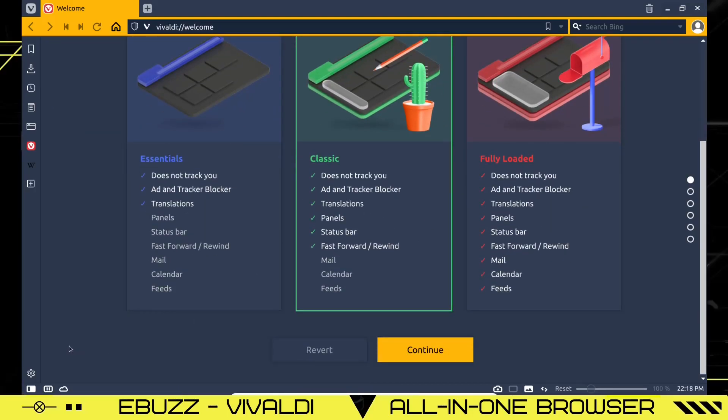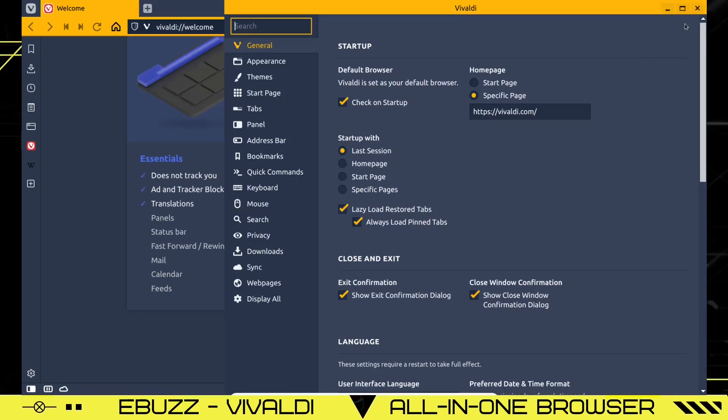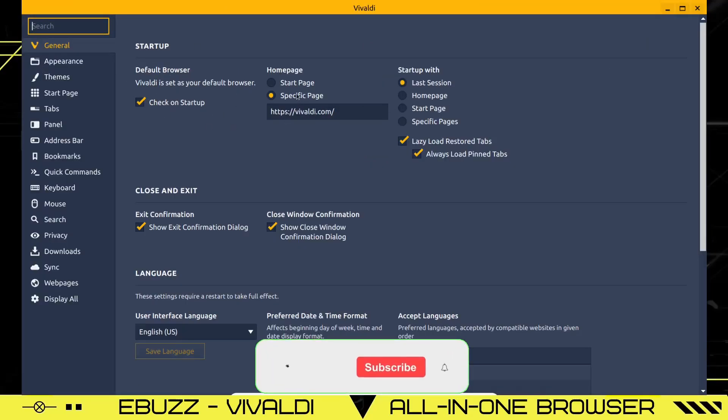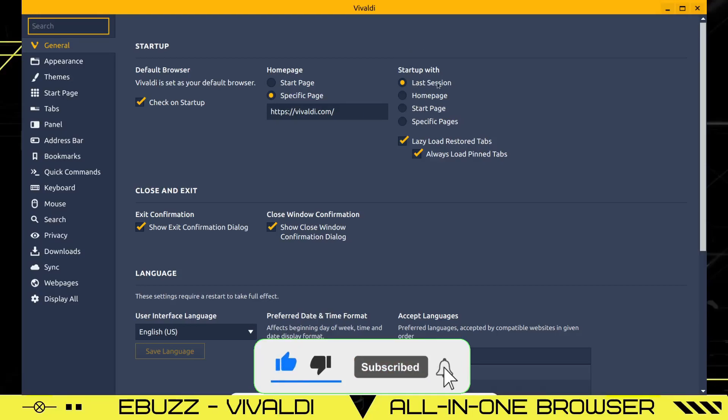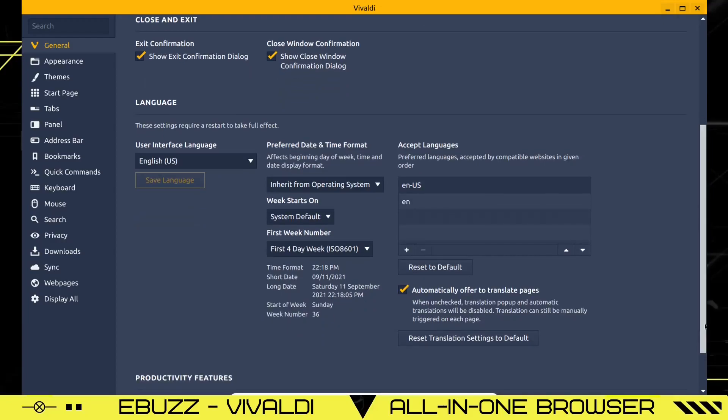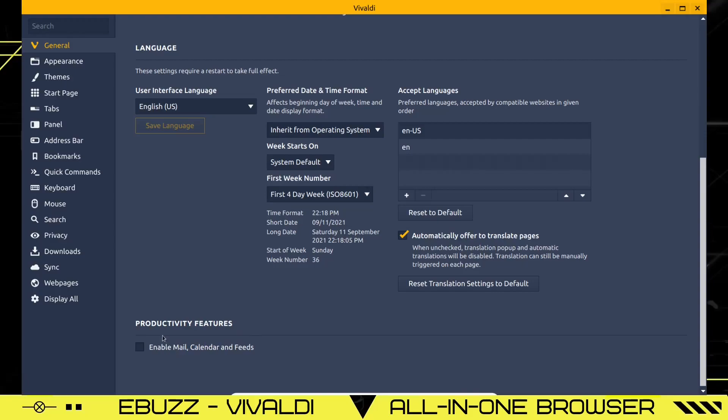And first things first, let's go to settings and see everything that you can change in Vivaldi. This is very impressive here. All these settings: general, you got your default browser. You can check it on startup. Do you want to go to a specific page? Here's where you set up your homepage. Start with, do you want to open the last session or do you want to go to homepage start page? I'm going to click on homepage, close and exit, all the things you can change right there. And then of course, preferred date and time. Do you want to go ahead and have it inherit from the operating system? So whatever the operating system is using, the browser will automatically use and you don't have to worry about coming in here and setting that up. And then productivity features, enable mail, calendar and feeds.